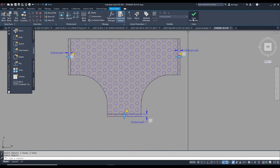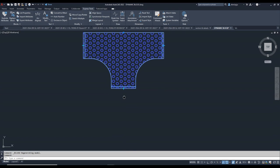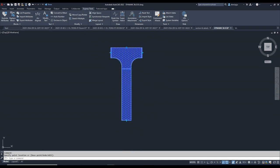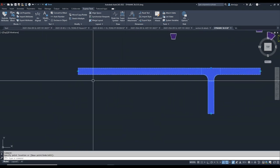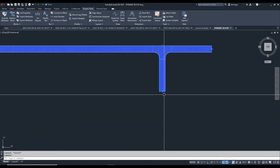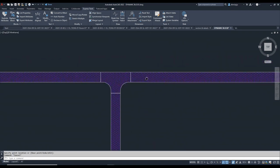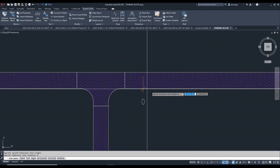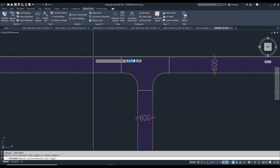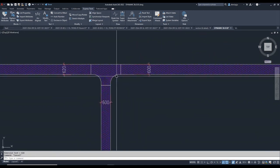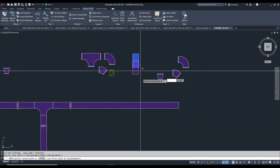Three sides now have parameters and actions set. I close the block editor and save changes. Now we can see it works — select one part and it stretches like this. Wherever you need, you can stretch the 600mm cable tray without drawing it every time. You can verify the dimension is 600 on each side.